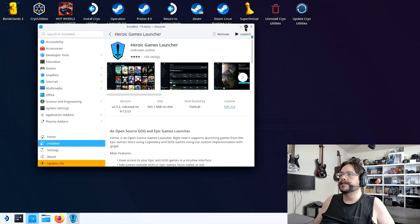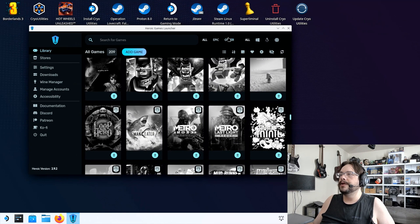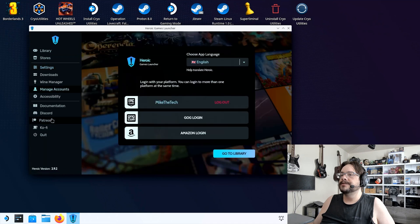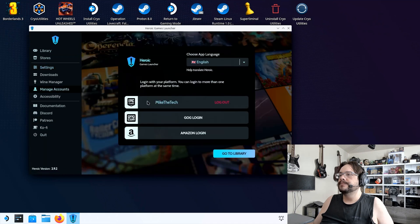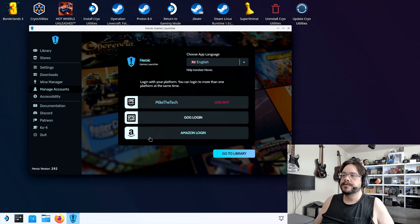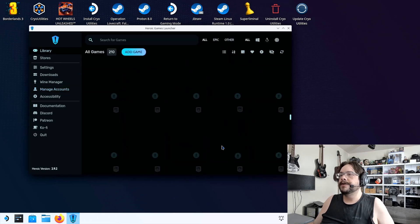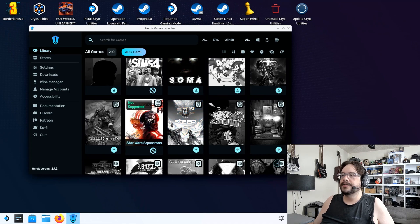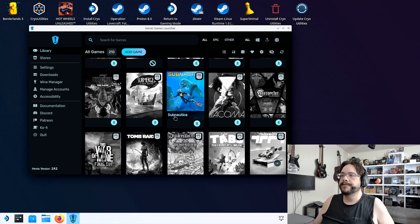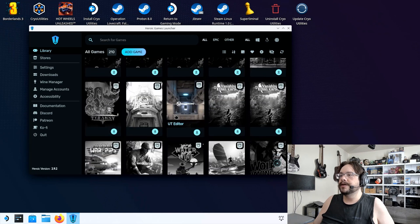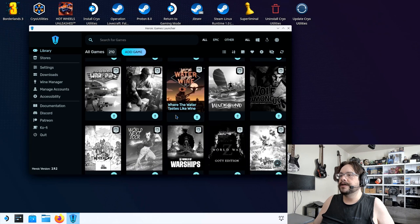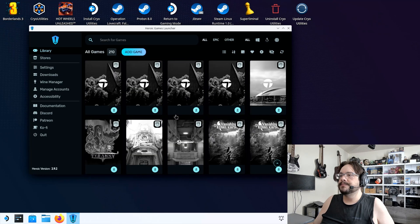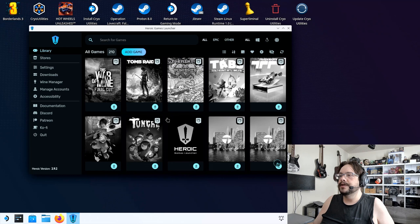Once it's opened up, you can go ahead and log in by going into Manage Accounts on the left-hand side, and you can log into your Epic Games account, your Good Old Games account, or your Amazon account. Once you've logged in, you can just go to your library and it'll detect all the games in your library. It'll also tell you which ones are and aren't supported before you even try. So let's go ahead and find a game that's very small just so I can test this and show you.